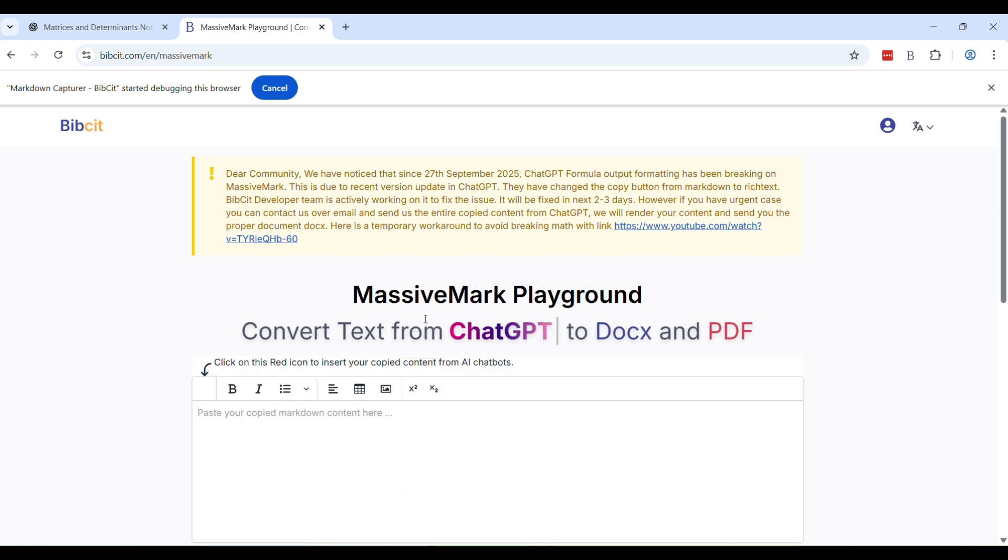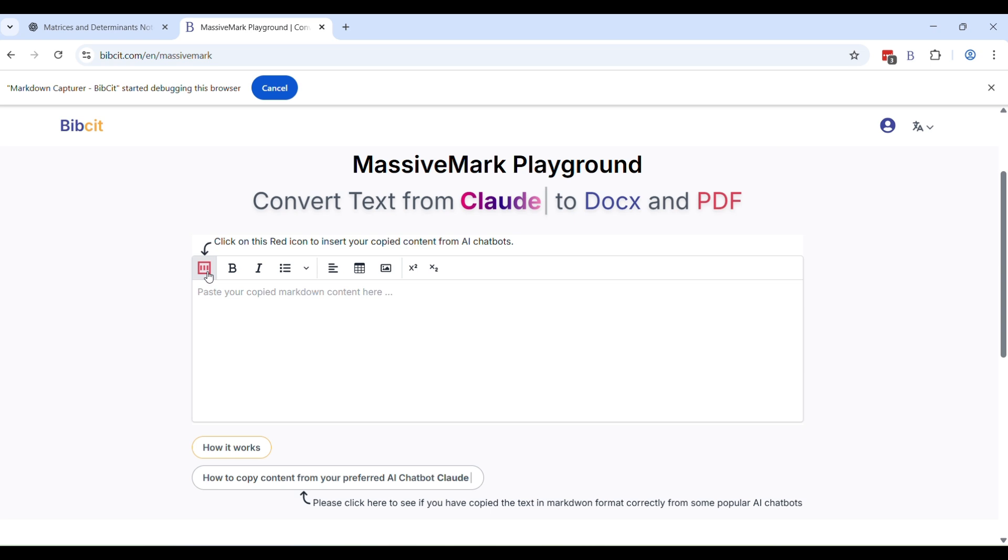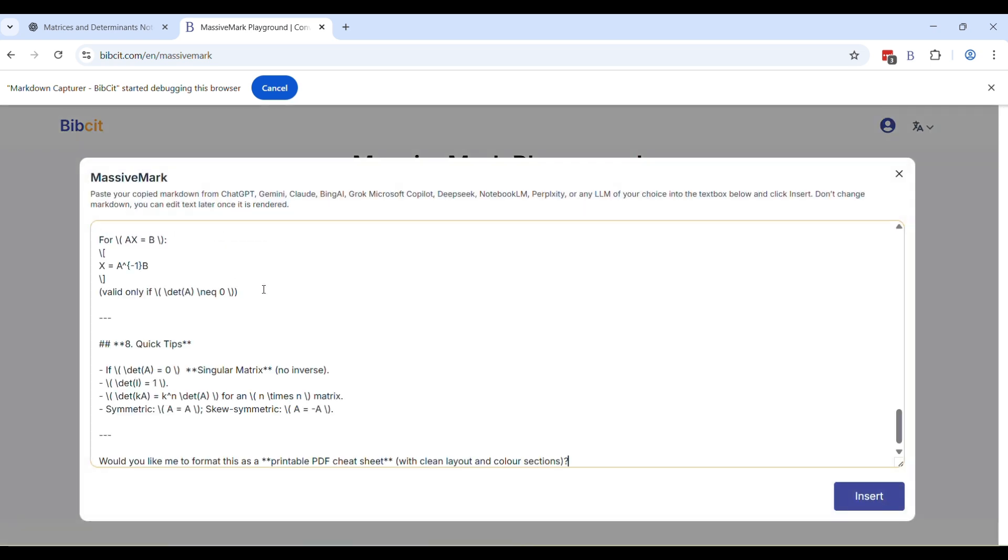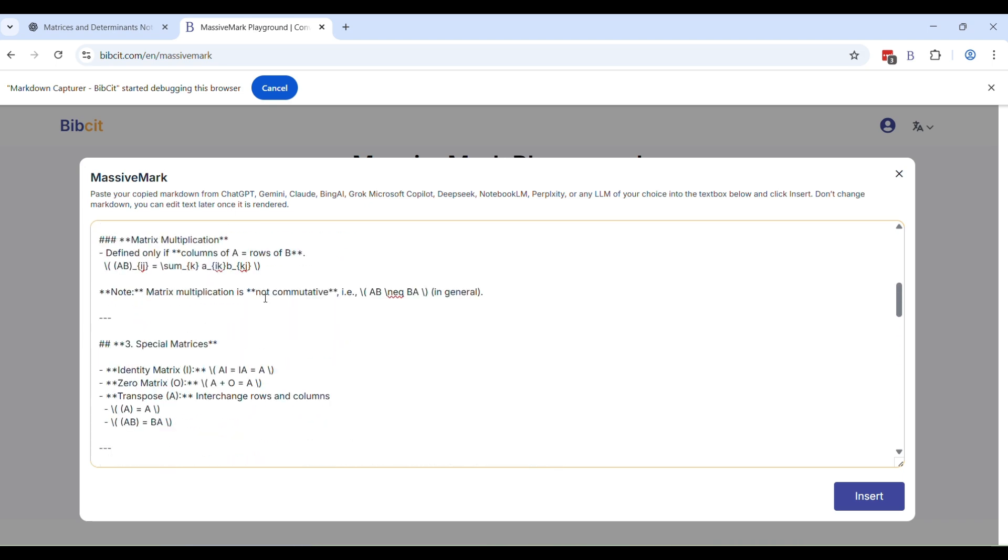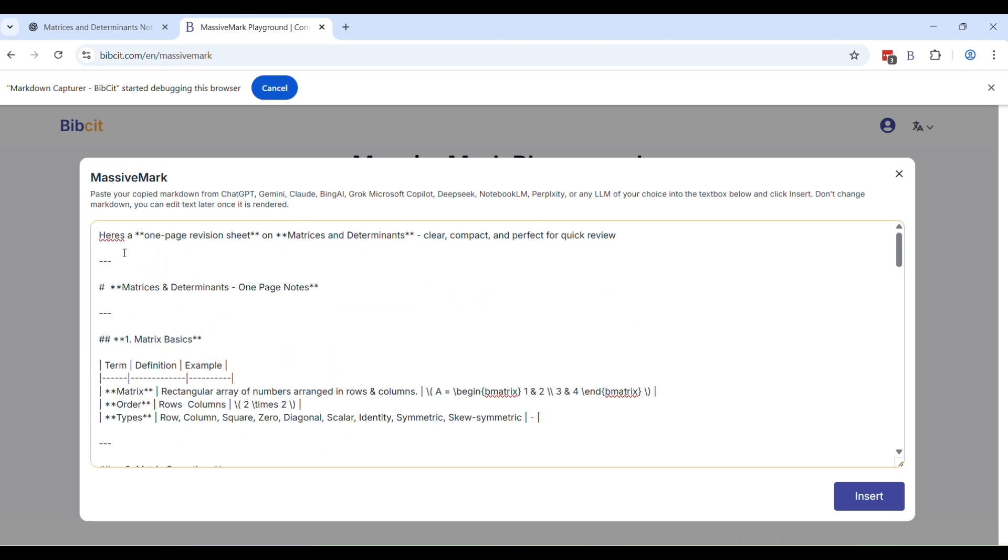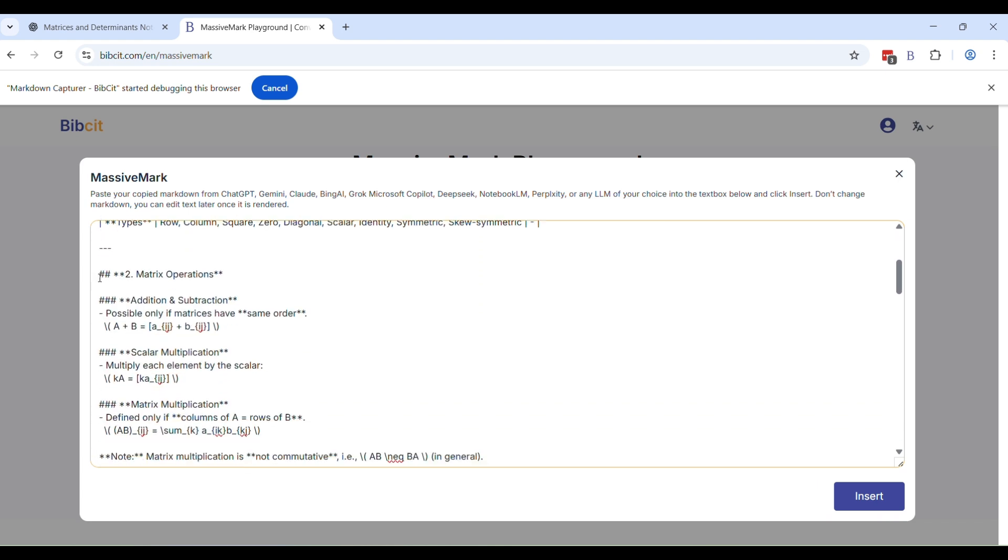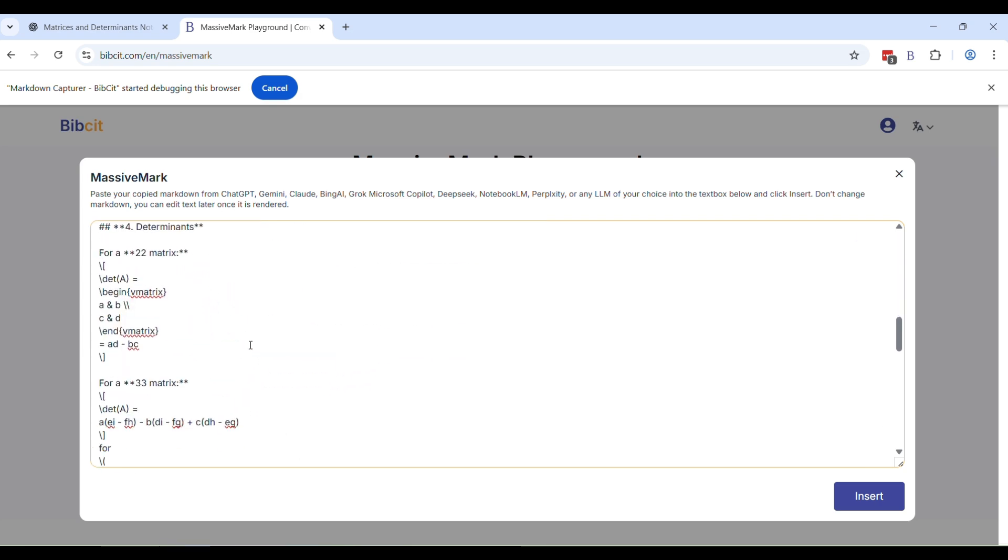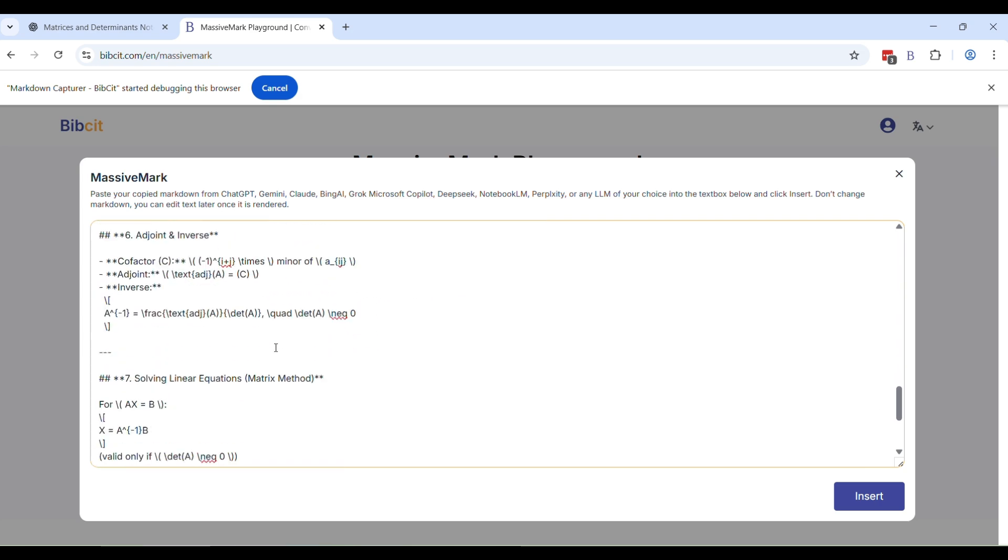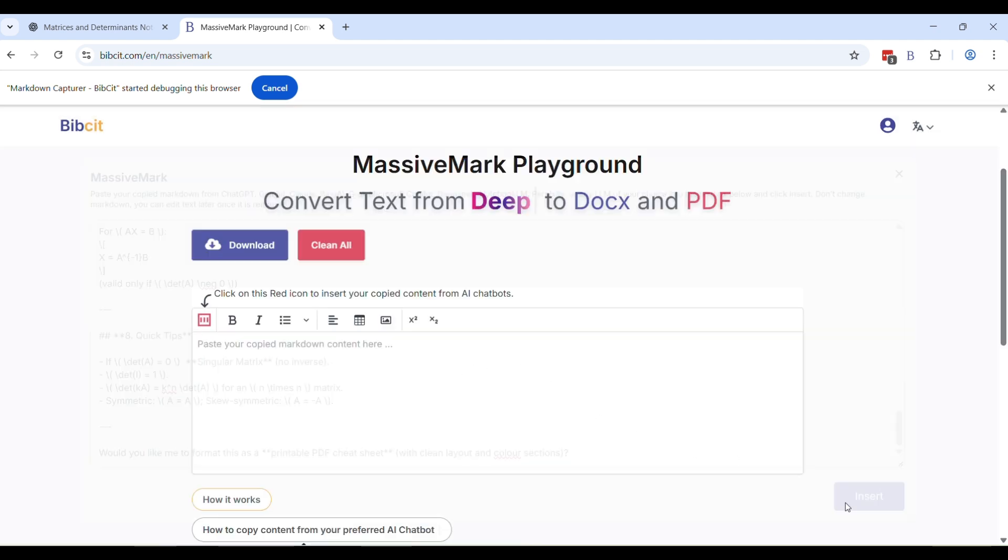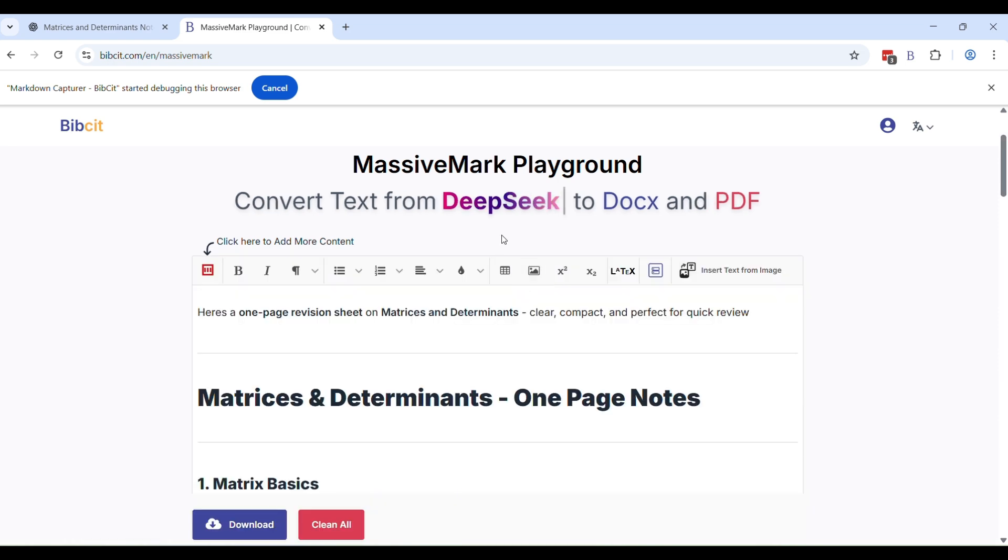As usual, the way you were doing it earlier, go to Markdown Playground on Bipset and click the red icon here and do a paste control V or pasting it from your mouse. Here you can see now the entire markdown is here. You can see all the symbols, everything. It's proper markdown render, just like you were getting it earlier from the native button. But now you will get it from our red copy markdown button.